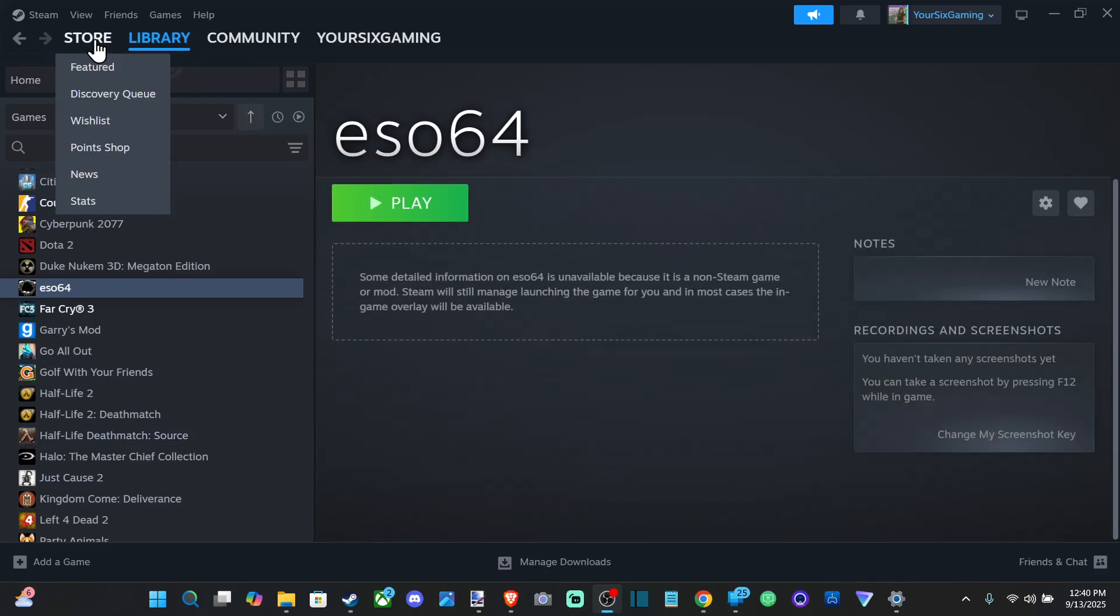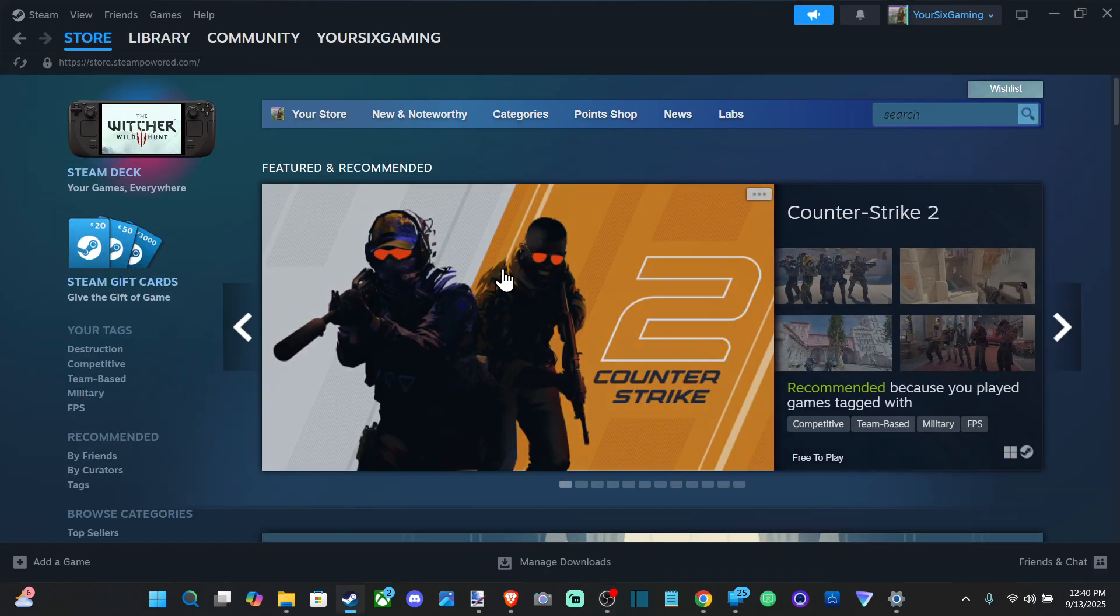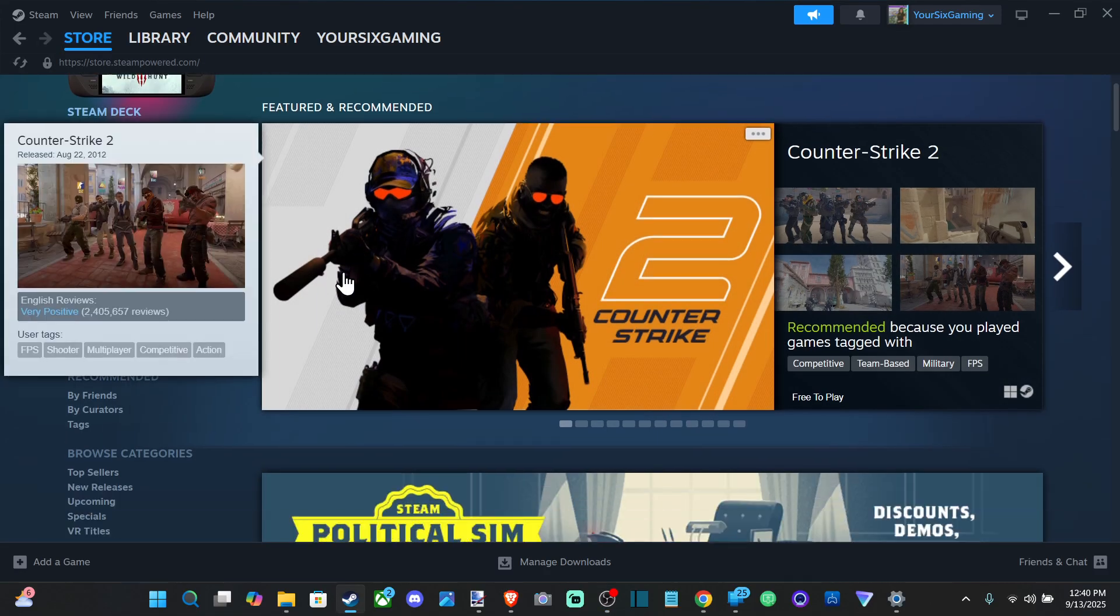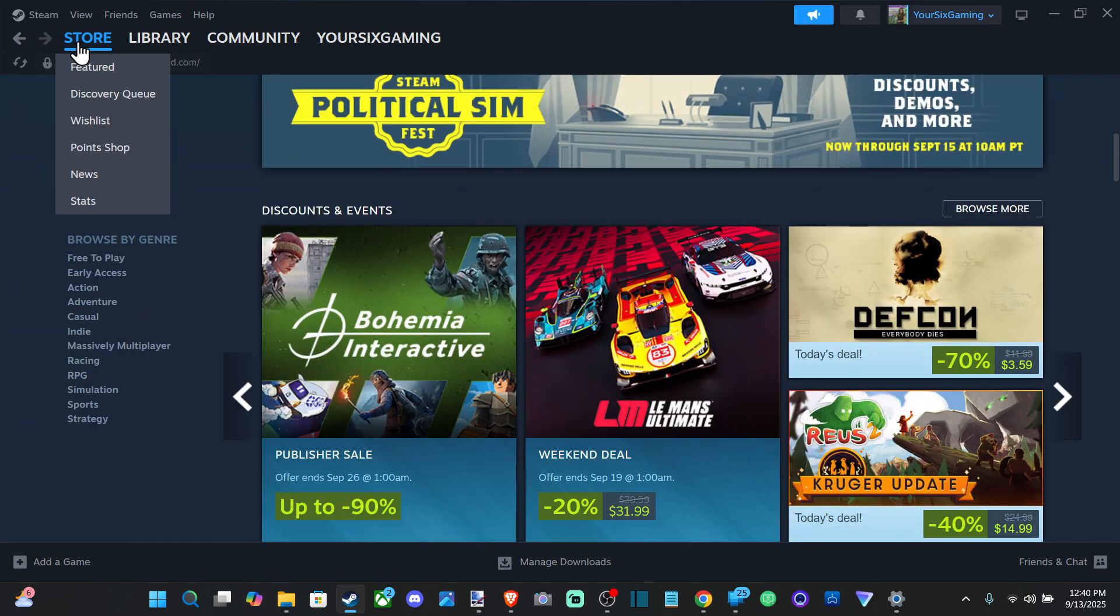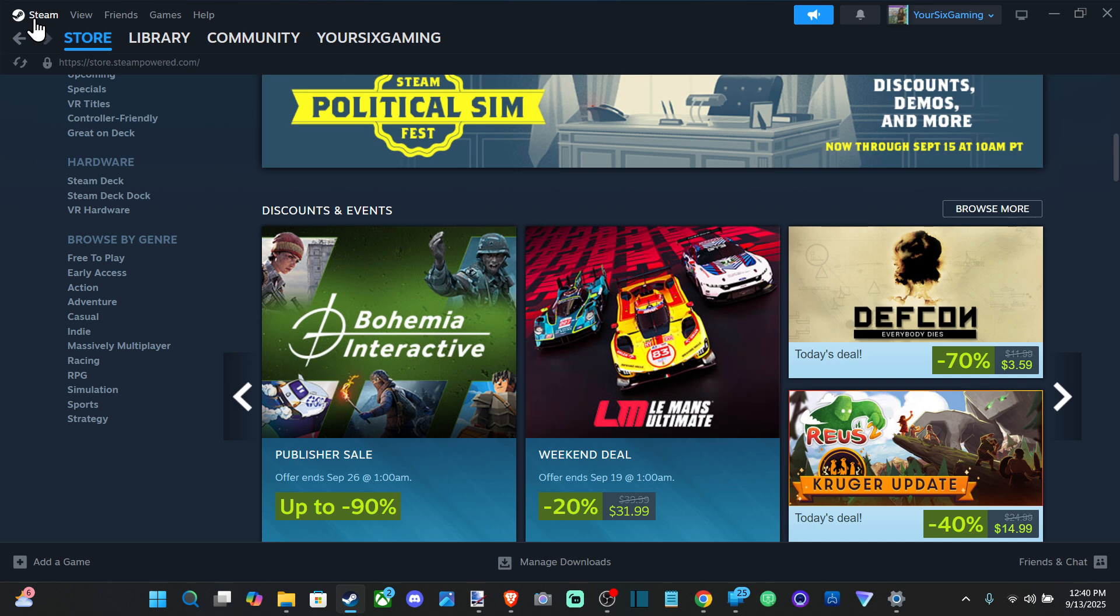Everyone, this is Tim from YourSix Studios. Today in the studio I'm going to show you how to change the password on your Steam account. So what we want to do is go up to the top, go to Steam